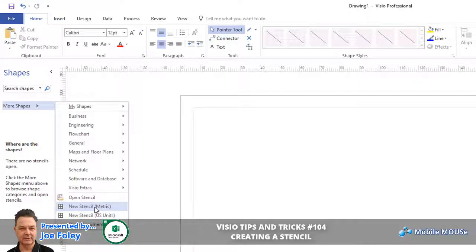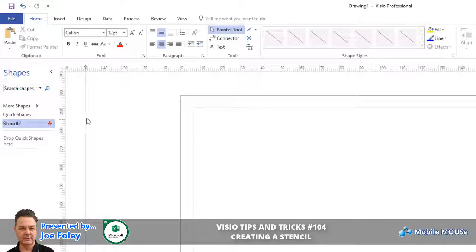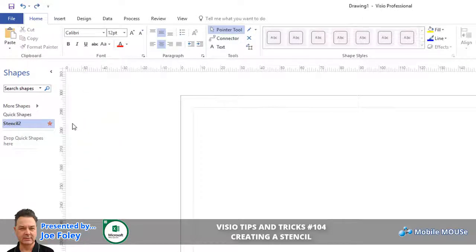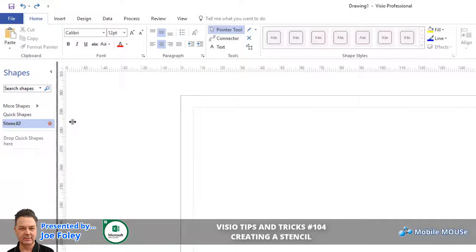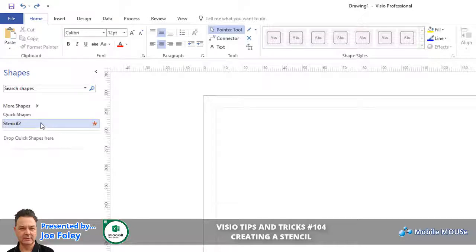We're going to use metric today. You click onto this and it creates a new stencil. The stencil has a name, and it can also be widened by dragging this section here. Now a little wider, it creates a stencil called Stencil 2.